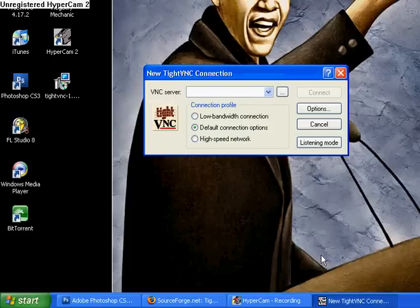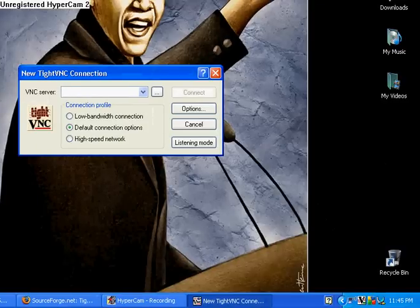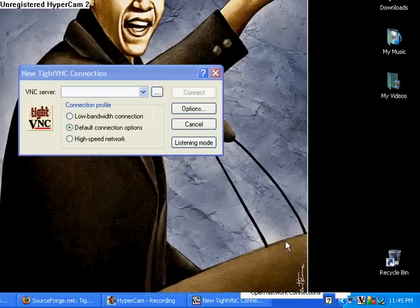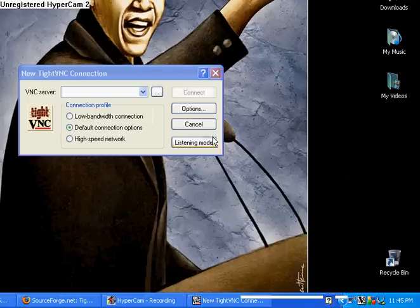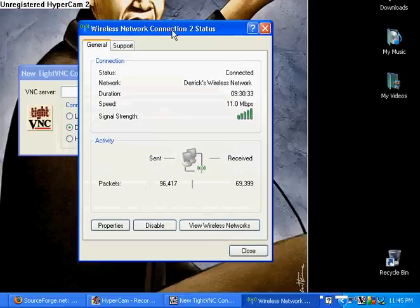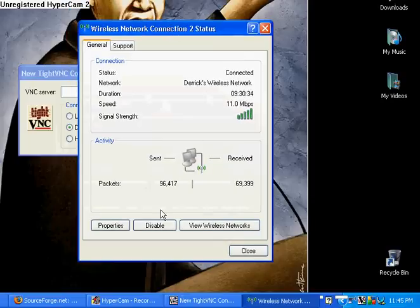Go over to the little network icon in the taskbar, right-click, then click Status. This is going to come up — just click on Support. But I'm not going to click on Support because I don't want anybody getting my IP address.